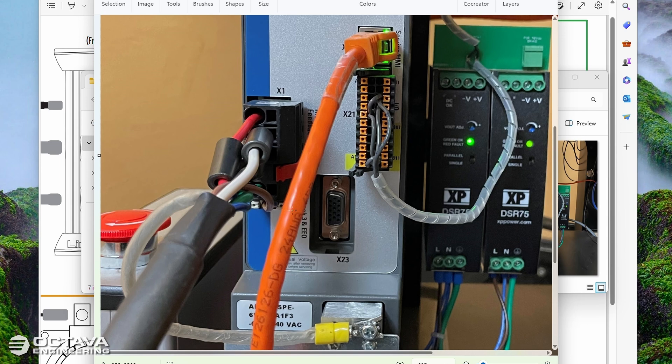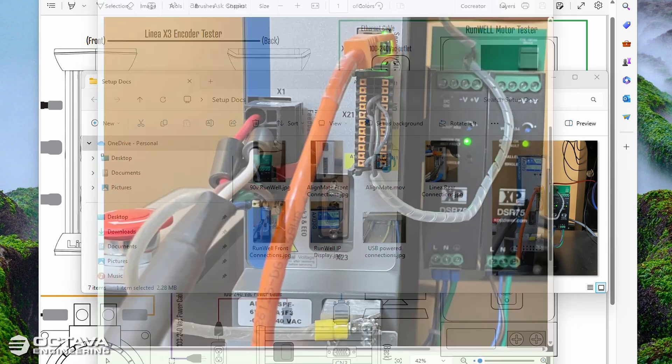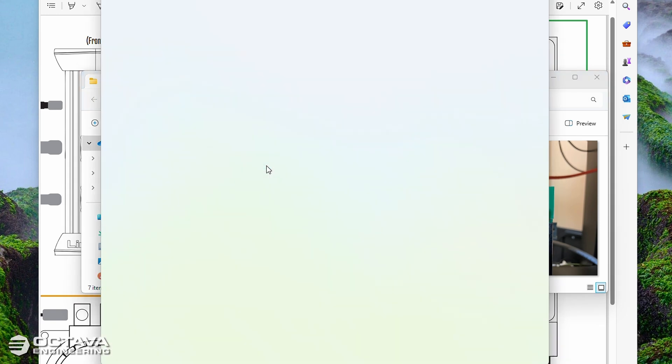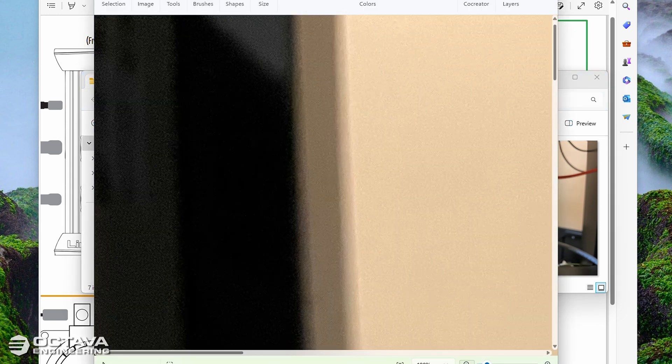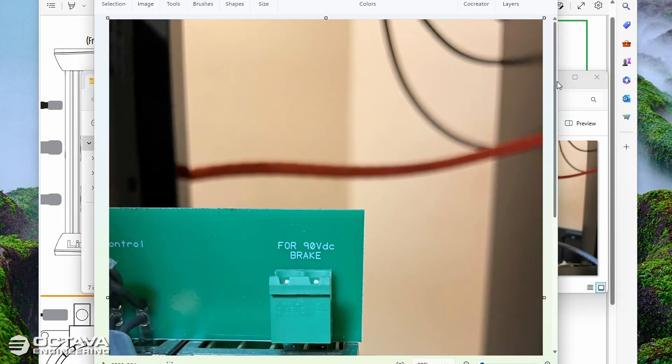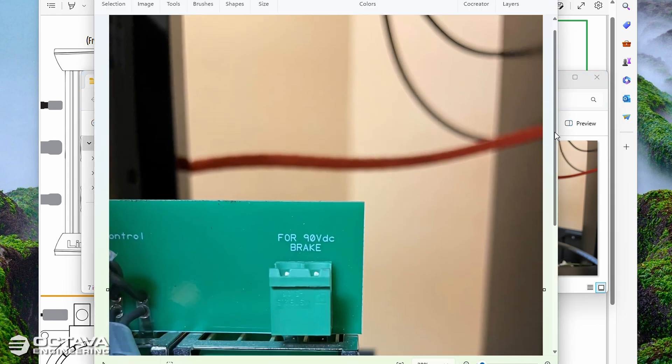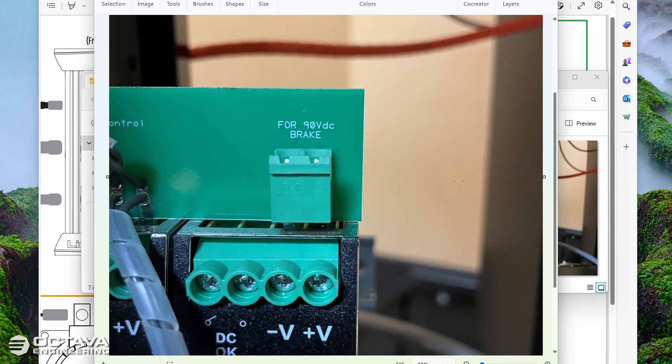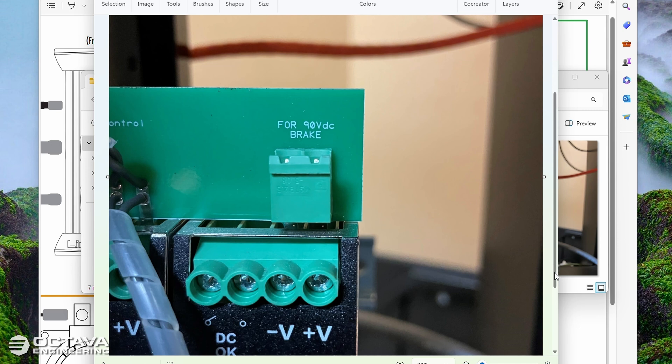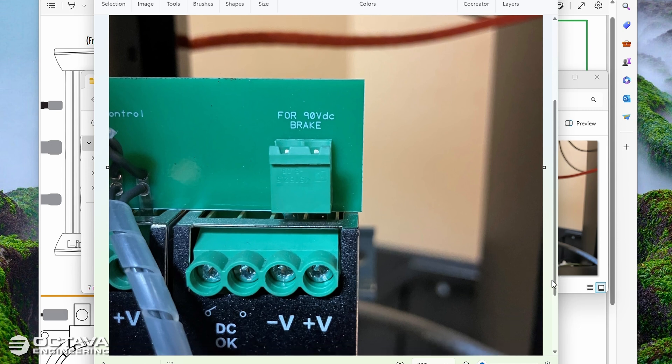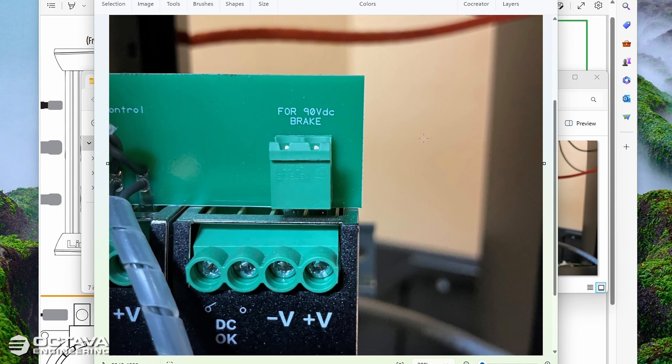I will point out also that the 24 volt brake release is included in the X1 connector. However, for 90 volt brake releases, over to the right on that RunWell drive, that connection is right here to release the 90 volt brake. That's actually a 48 volt supply which should release any healthy 90 volt brake.